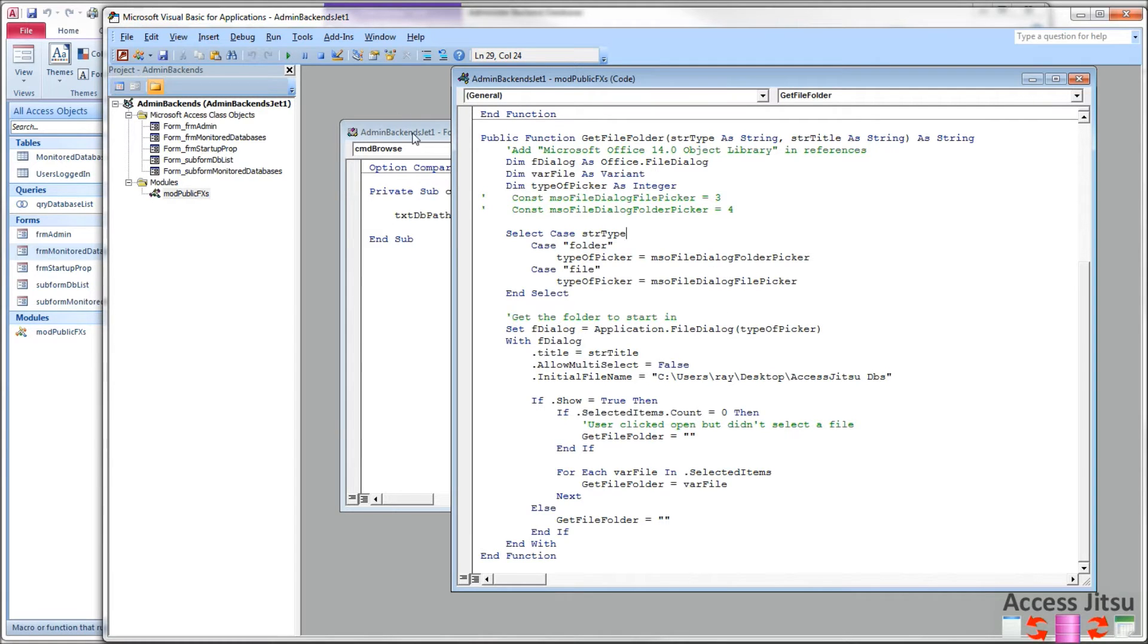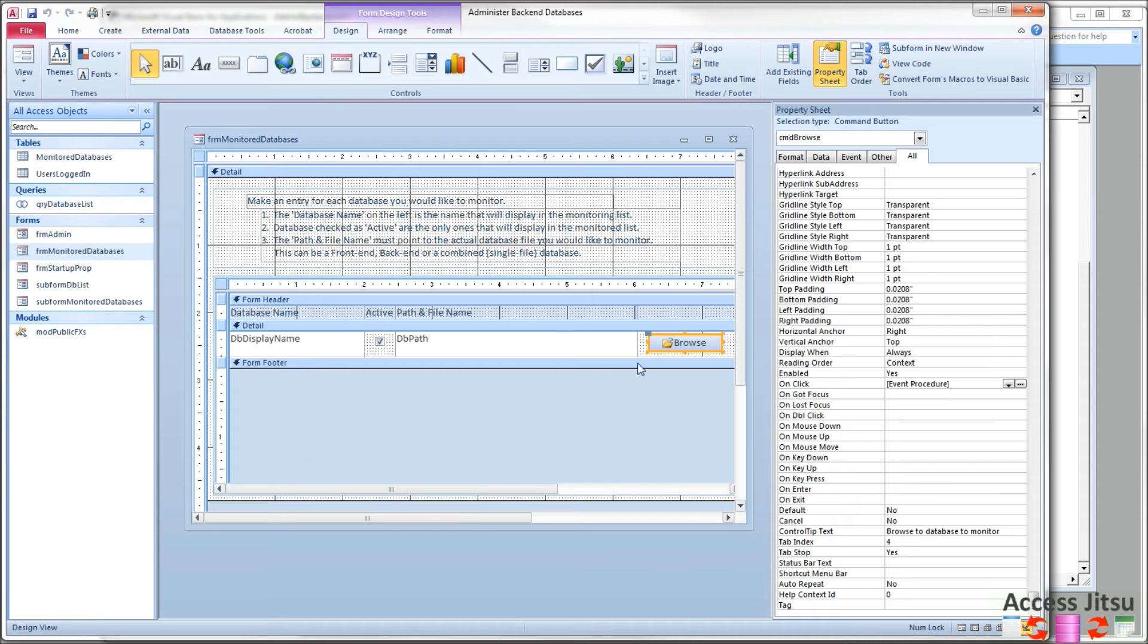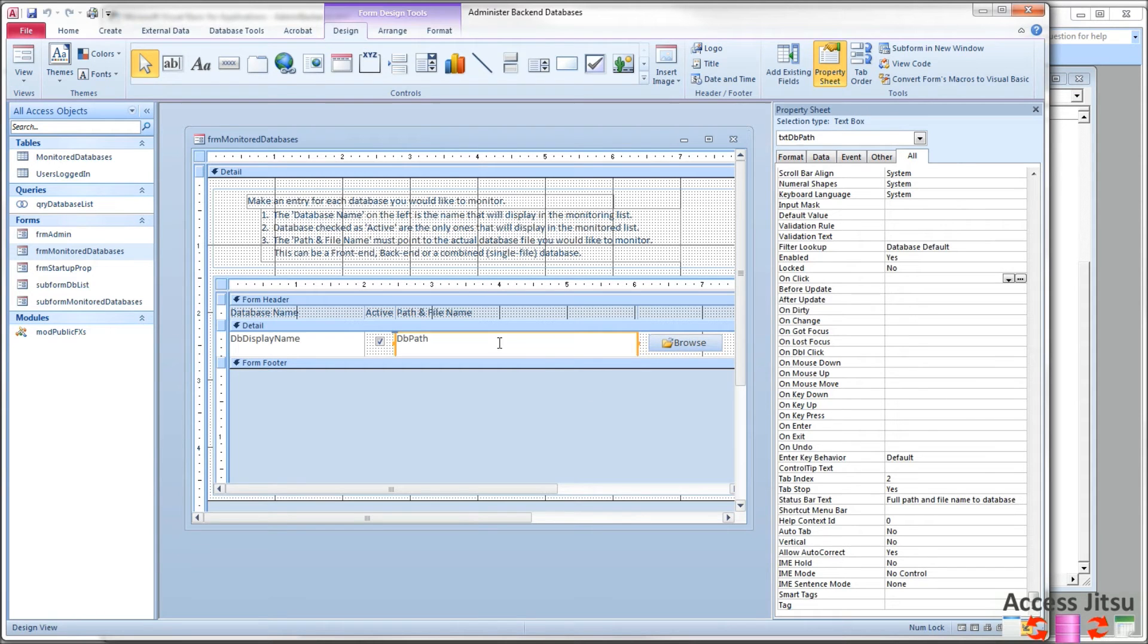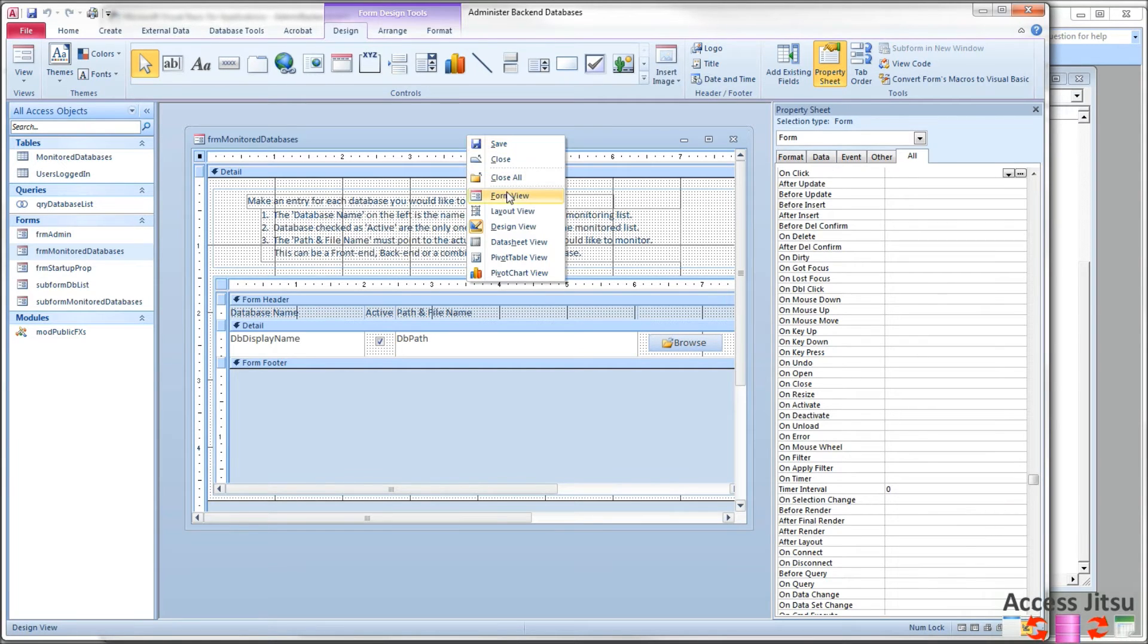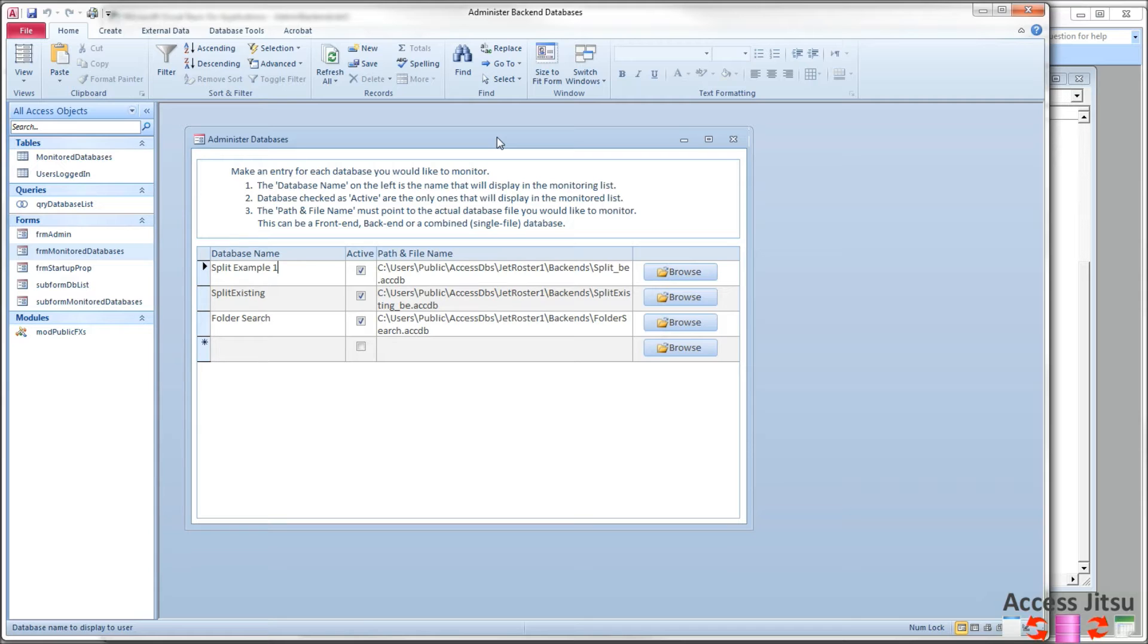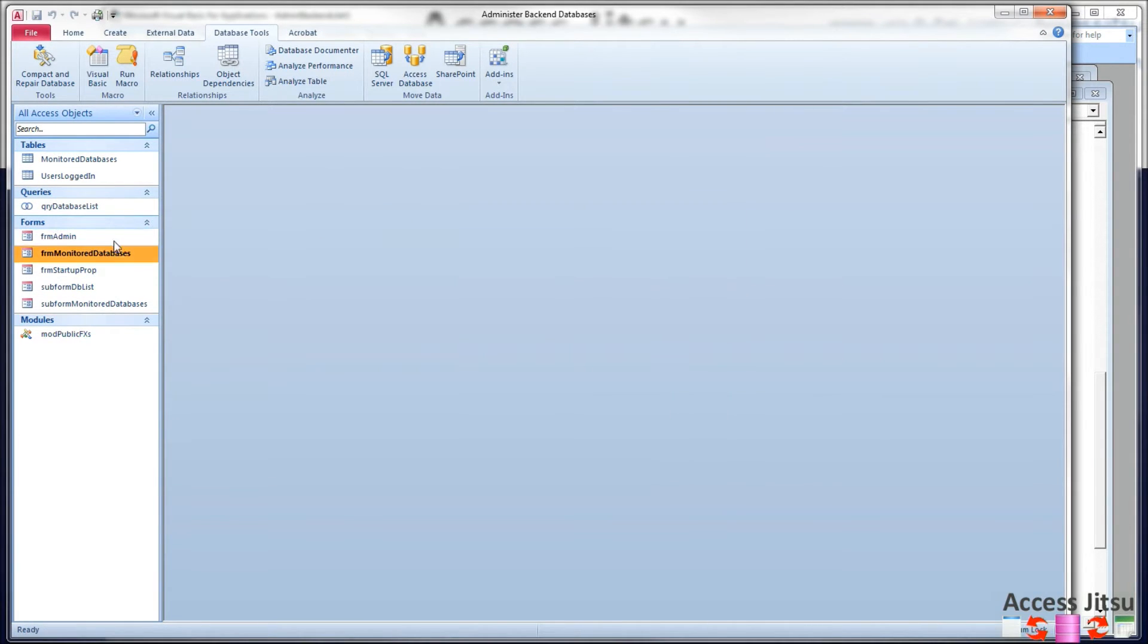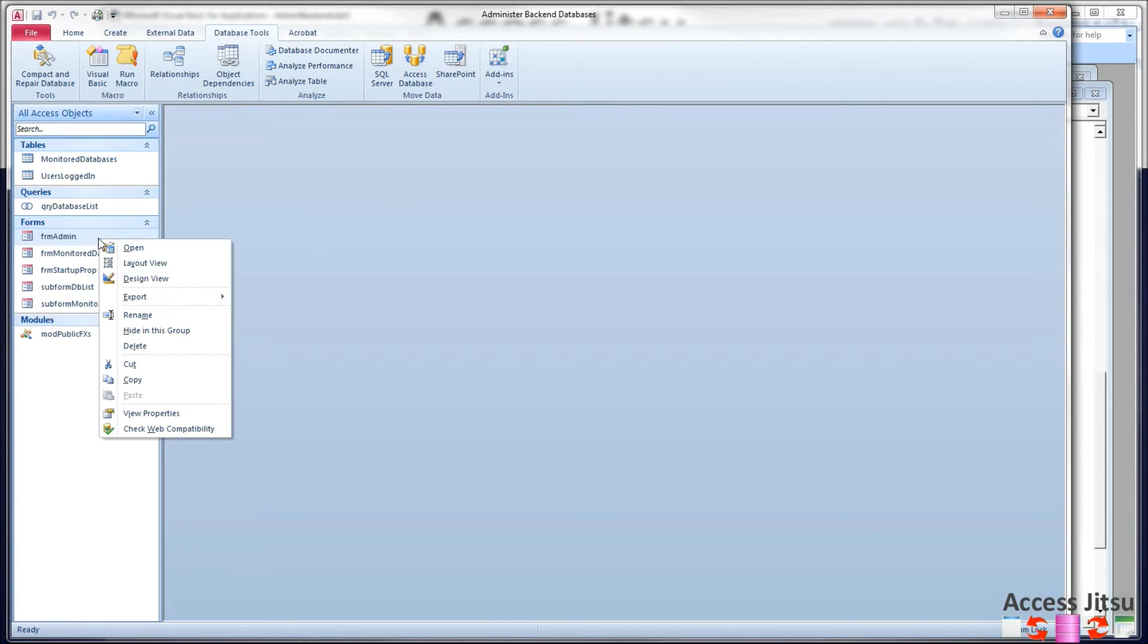But after we come back from this call, we have the file name that the users chose. And it goes into text DB path, which is that guy right there. So let's open this. We have an entry for each database in that table. So this form is like configuration. We're setting up which databases we're going to monitor.